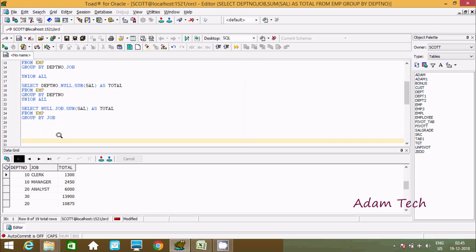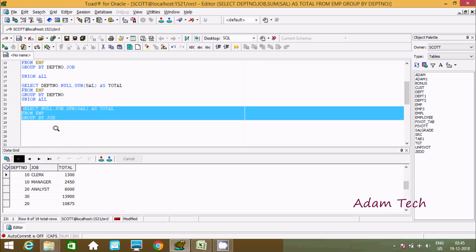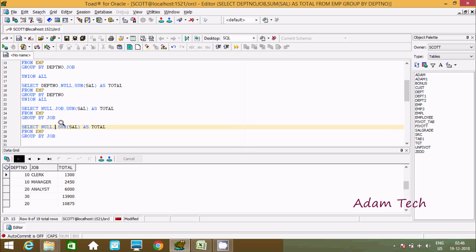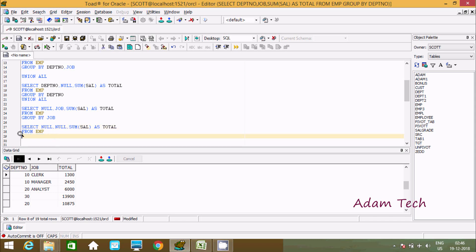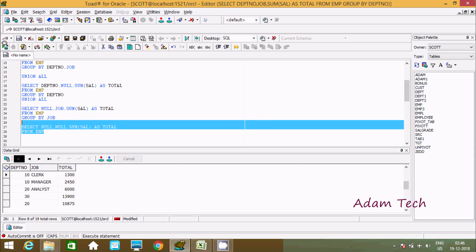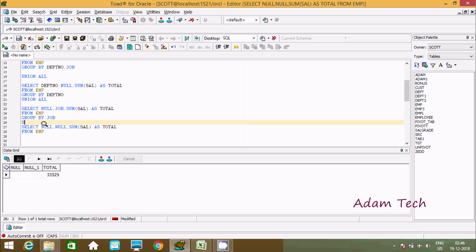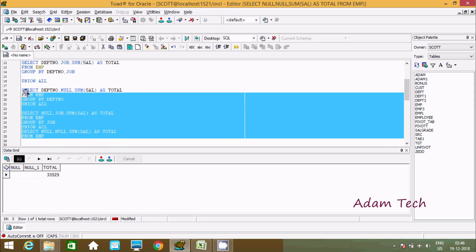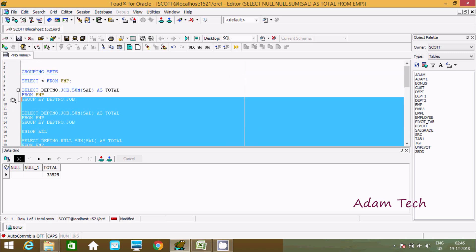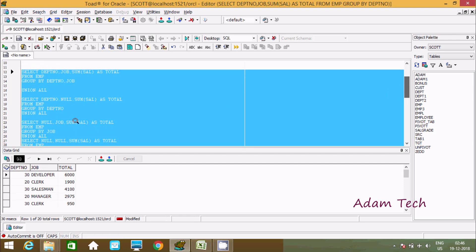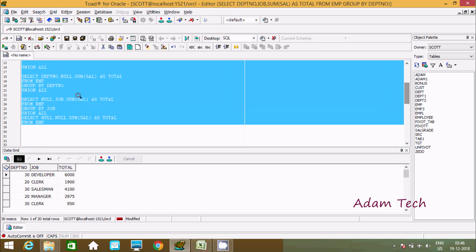Now I am going to calculate the grand total. For grand total I will copy the query and make both columns null, removing the group by columns, just summing sal. If you execute, this will display the grand total — 33,525 is the grand total. Now I am going to combine with the grand total using UNION ALL. So this is displaying: sum of salary on dpt_number and job, then sum of salary on dpt_number, then sum of salary on job, and combined grand total.